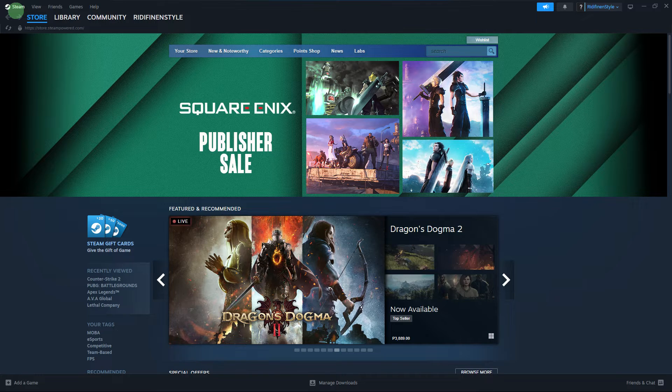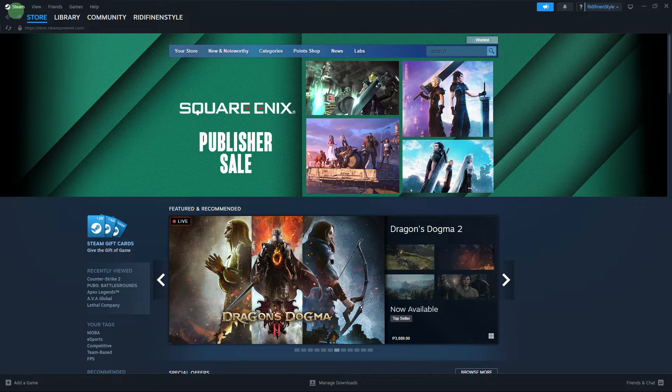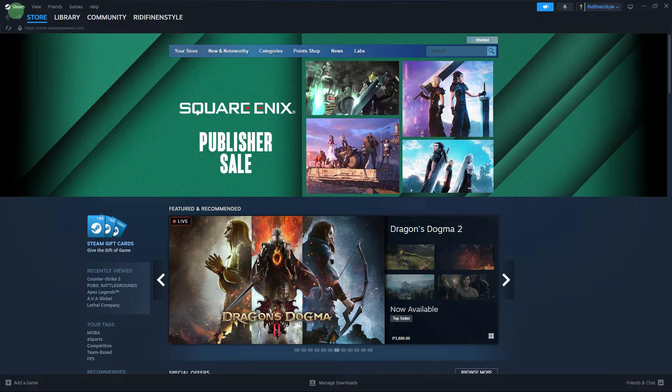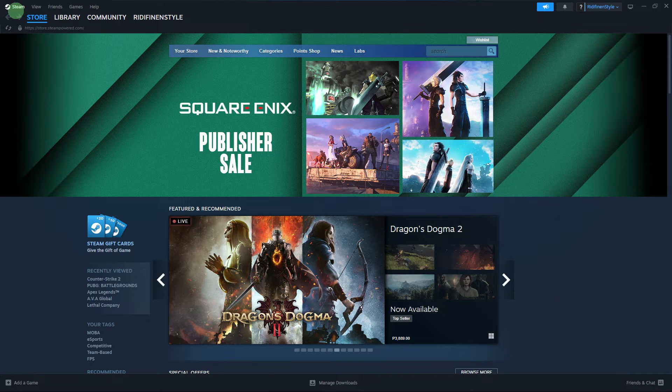And it's literally an easy process, so make sure to watch until the end of the video to know how it's done. To change the Steam Big Picture theme, here are the steps.